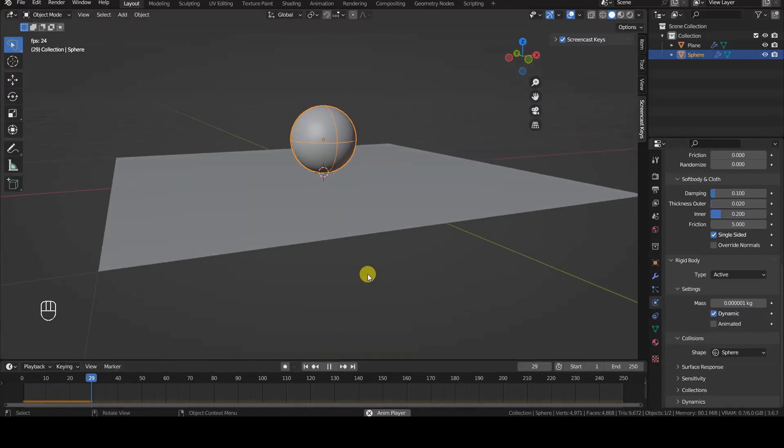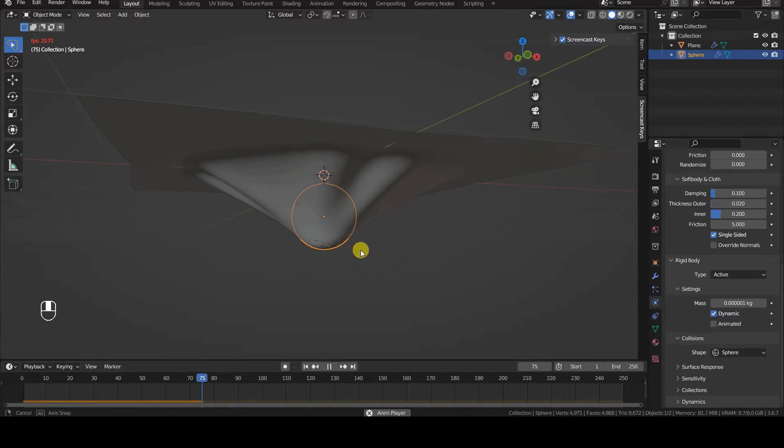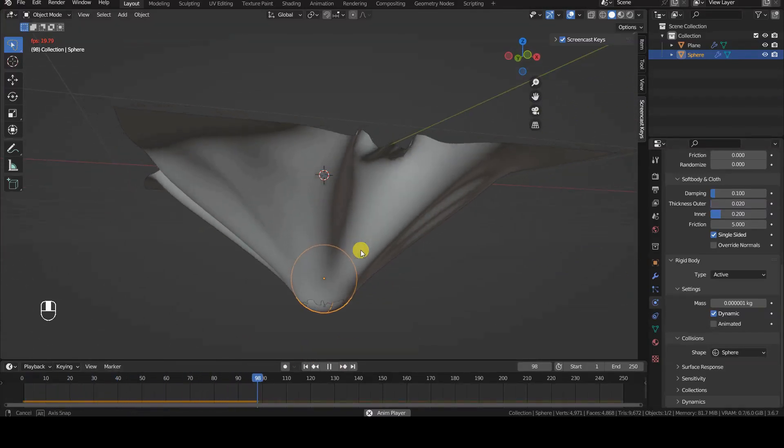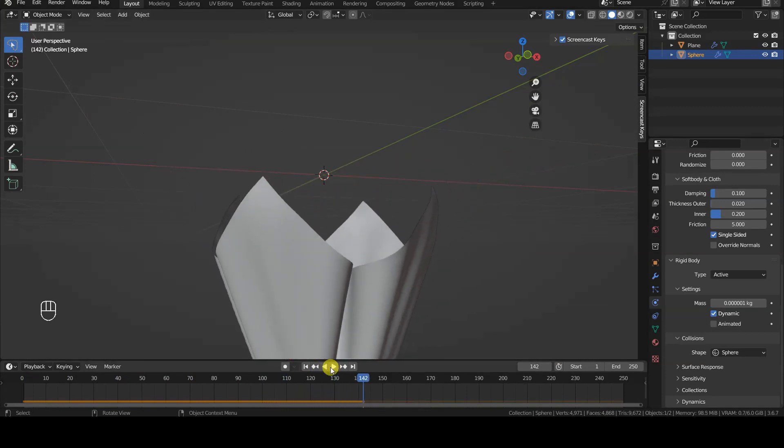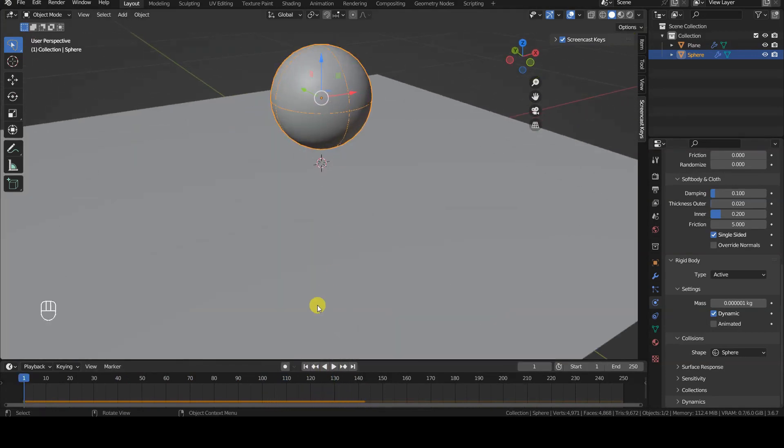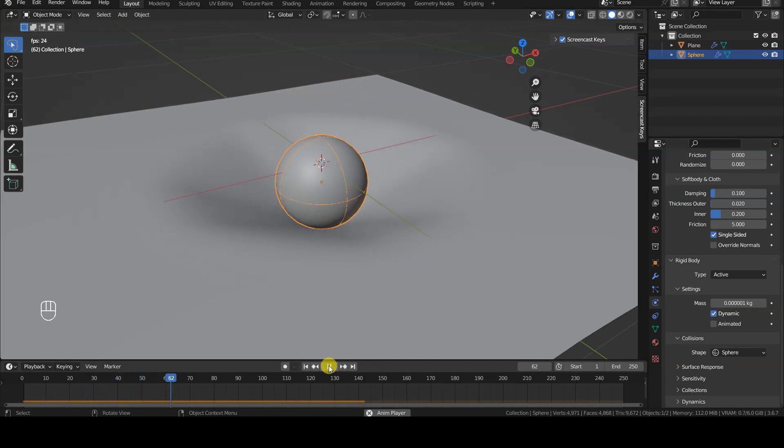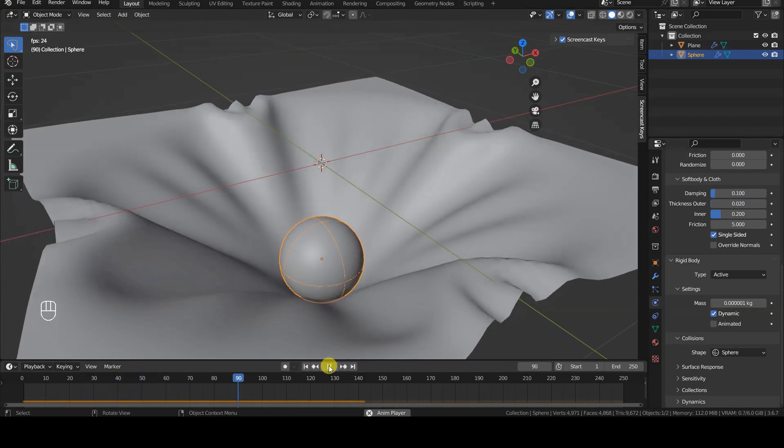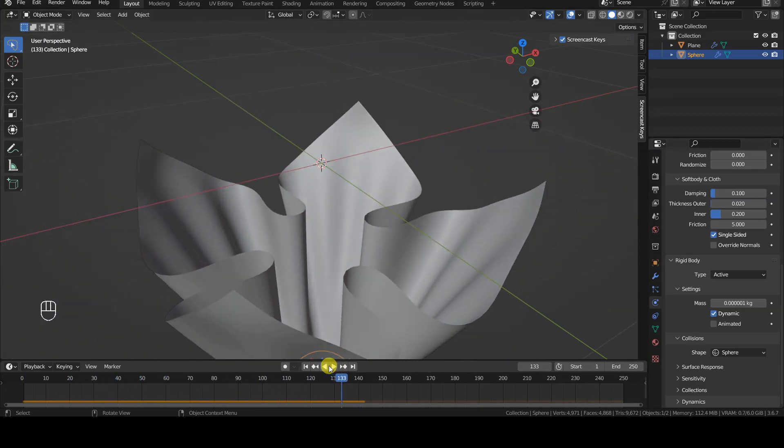Hi! This short tutorial was created using Blender 3.6 and shows what to do, at least with this version of the software, to ensure that a rigidbody object interacts correctly with a cloth type object, rather than passing through it.